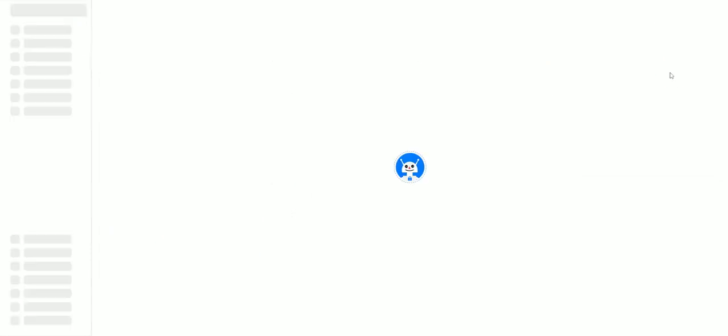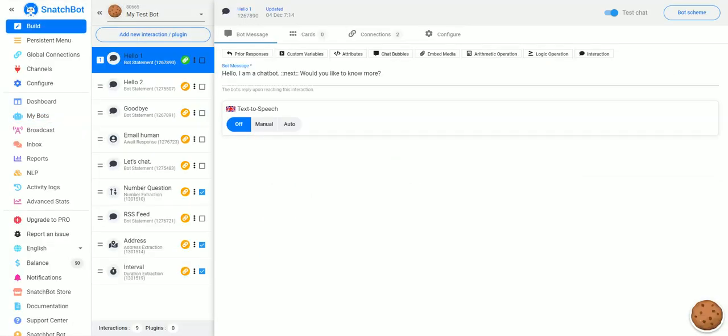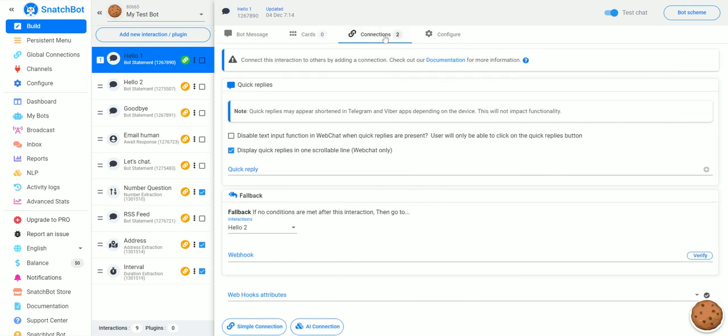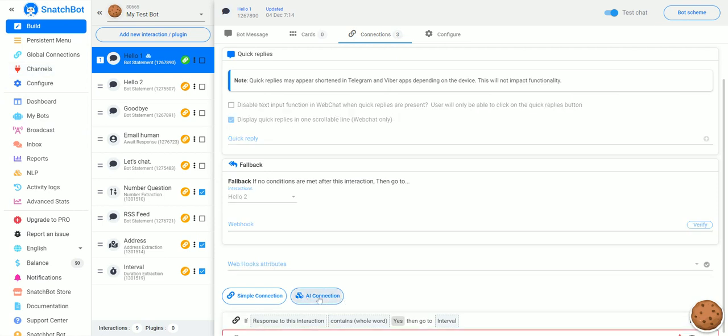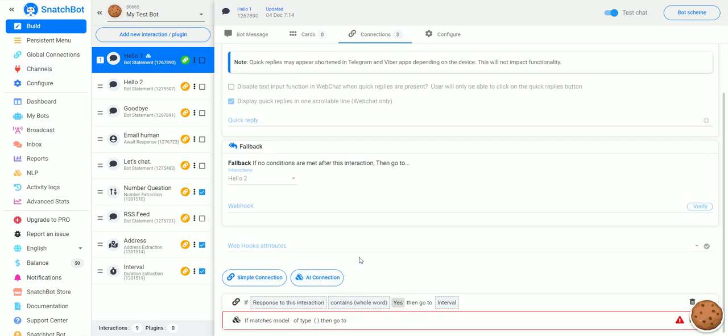So if we go to my bots and to our test bot, we can see we'll go with our first interaction here. If we go to connections, once you have your NLP set up, which we go over in another tutorial video, you'll be able to hit AI connection.